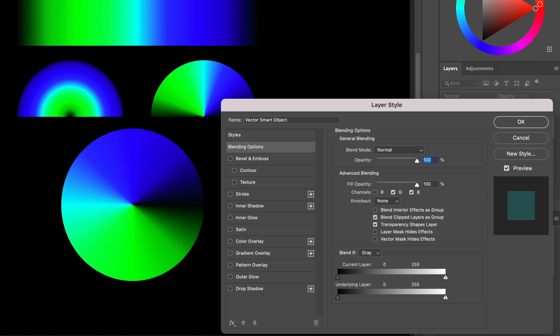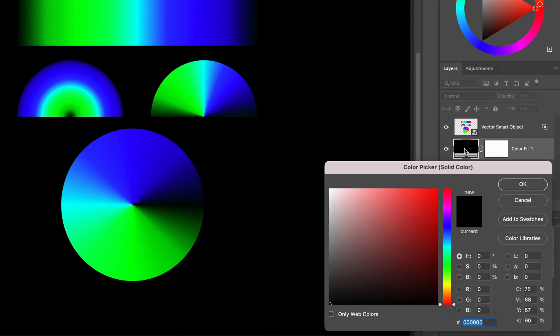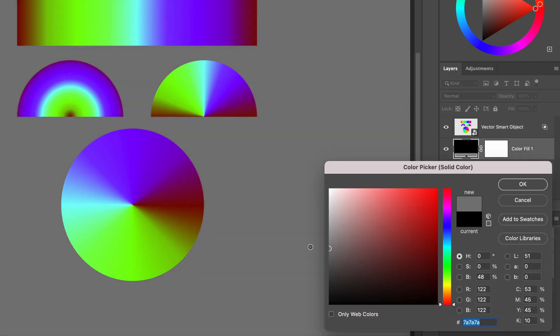But here is where things get tricky and probably not a lot of people really understand how this function exactly works. Let me close this dialog. As you see I have a fill layer below my test image. Let me change the color from black to mid-gray. Notice what happens. The reds have returned.